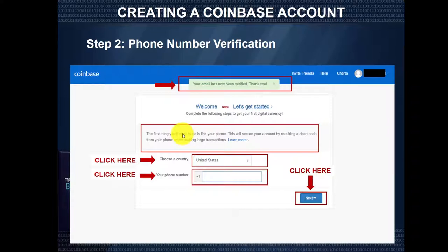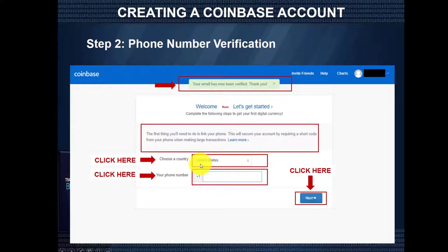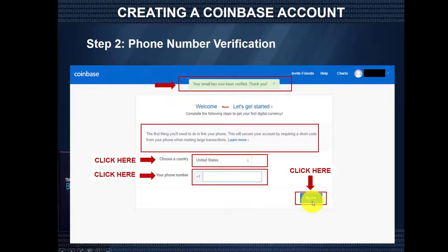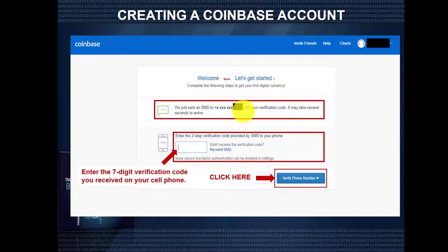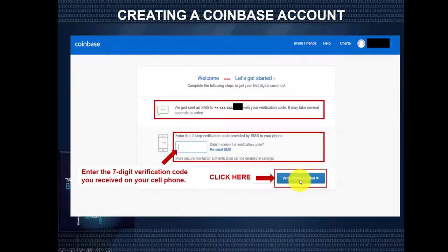What's next is you'll need to provide a working cell mobile phone number. This is required for logins, your two-step verification, and transactions. You're going to choose your country code — in this case, the United States — and then enter your 10-digit cell mobile phone number. Once you've done that, click Next. You'll be taken to a confirmation page saying we just sent you an SMS with a verification code. Once you receive that seven-digit verification code, enter it into the space provided and click Verify Phone Number.